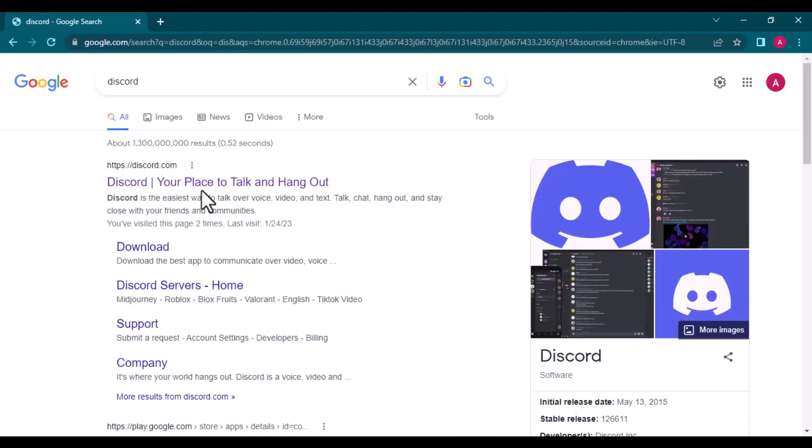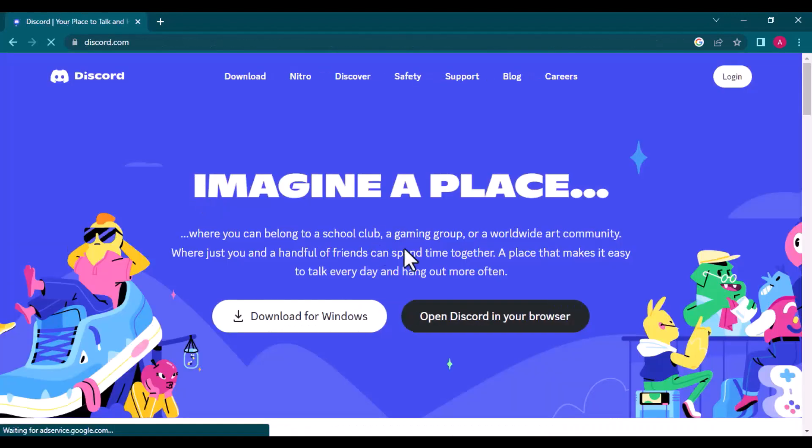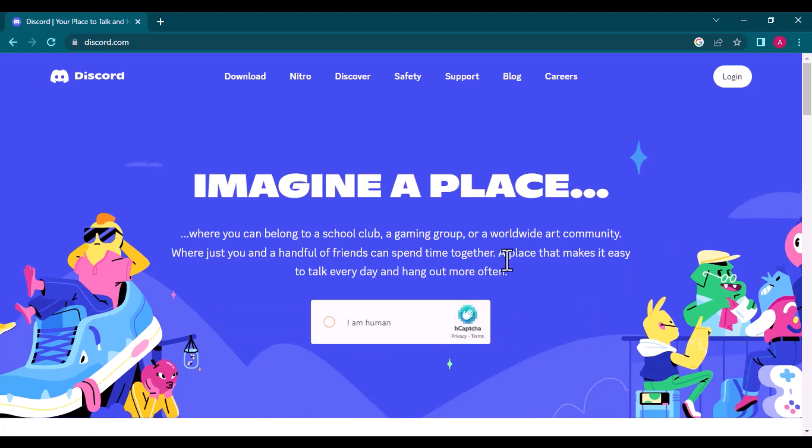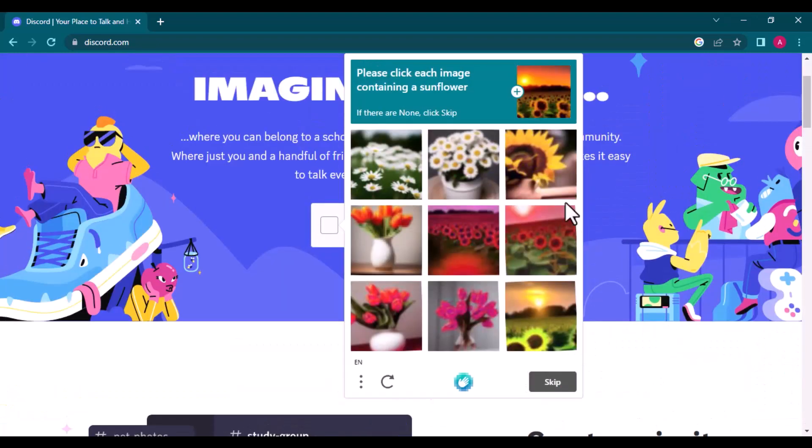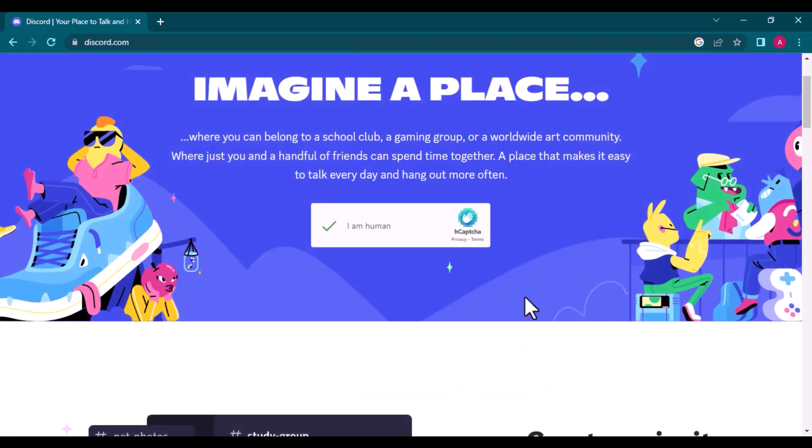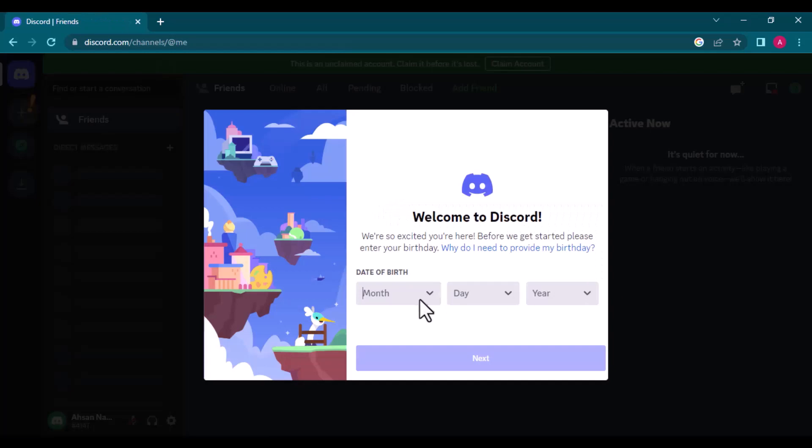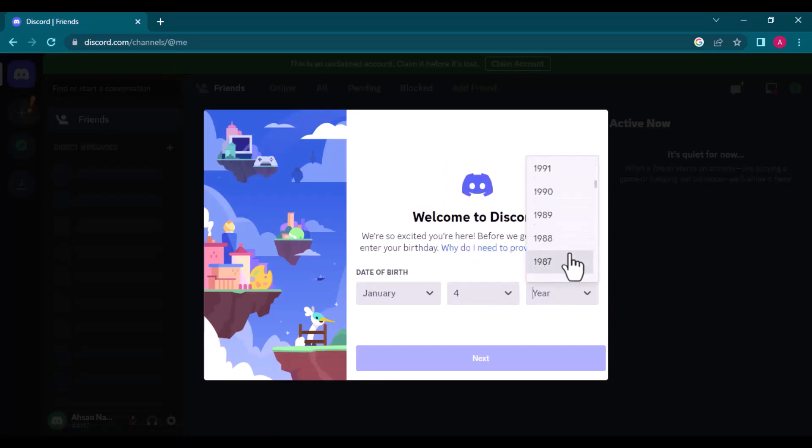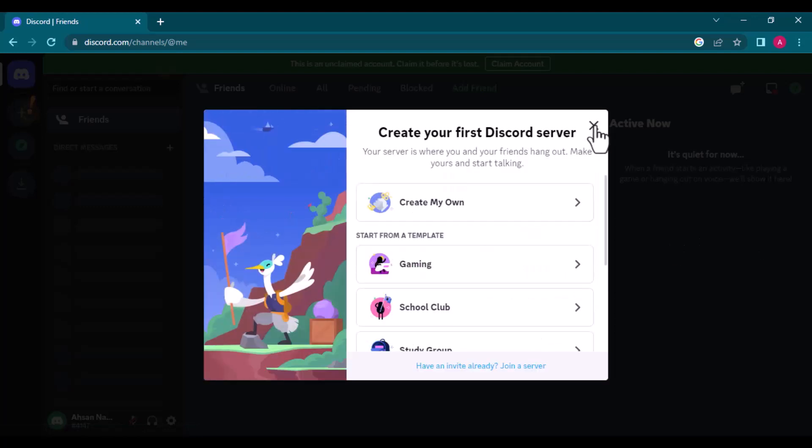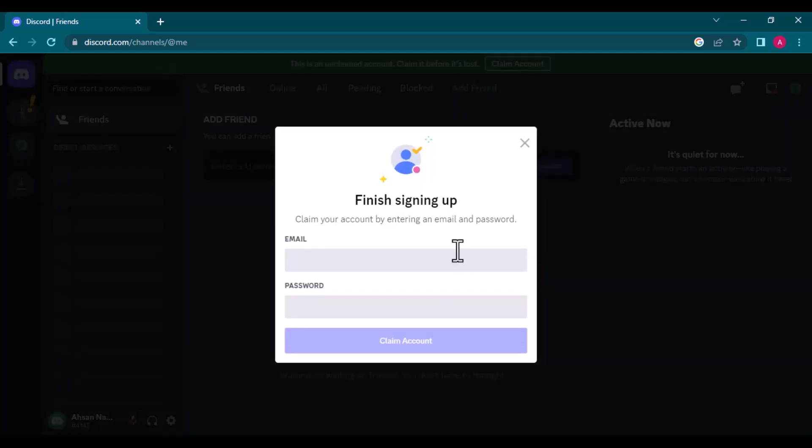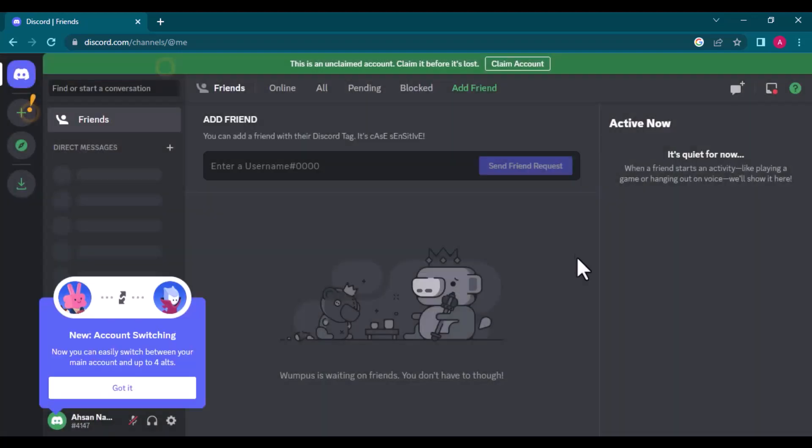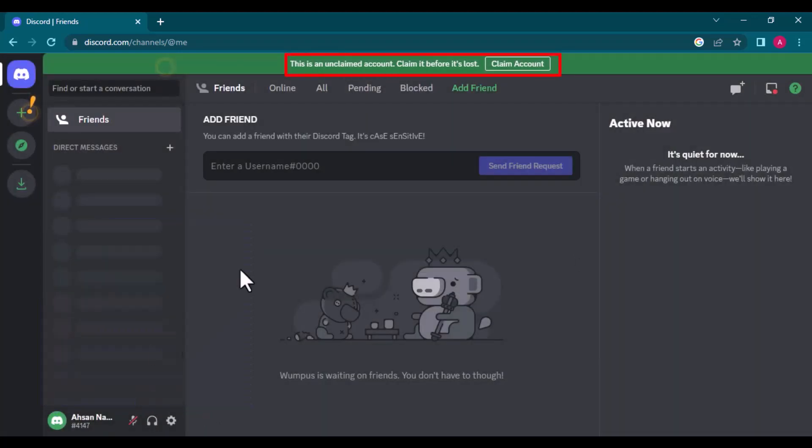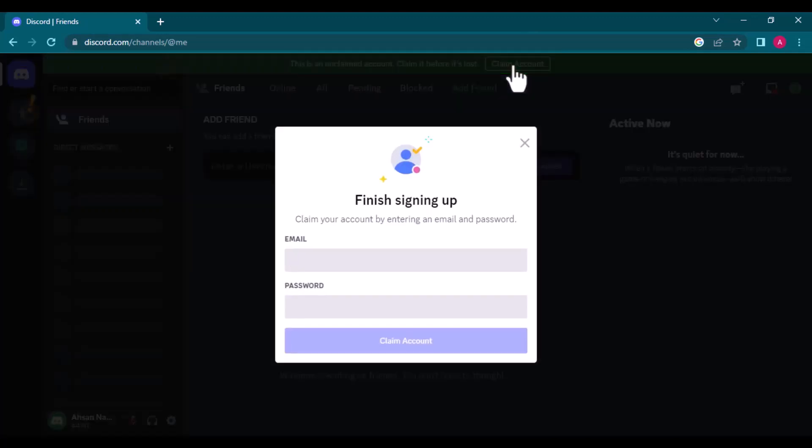Open the Discord website and click Open Discord in your browser. Enter your name and solve the captcha. Now it's asking for the email and the password to set against this account. If you close this window, you will get an error that this is an unclaimed account.